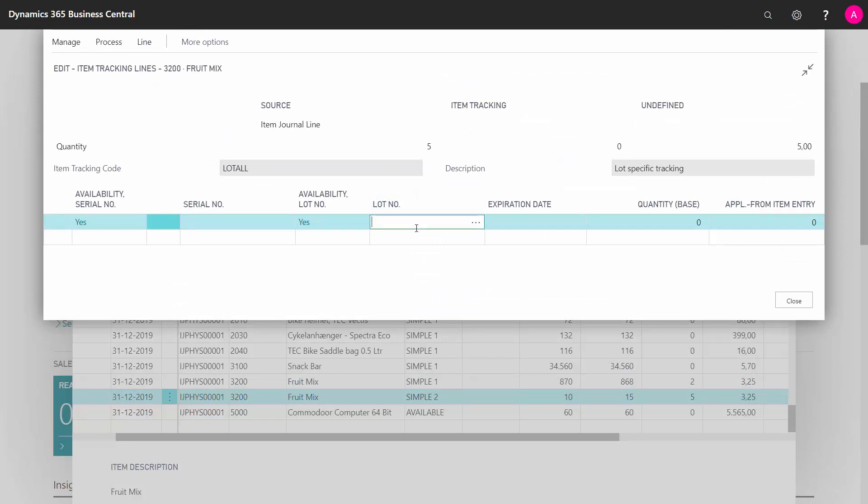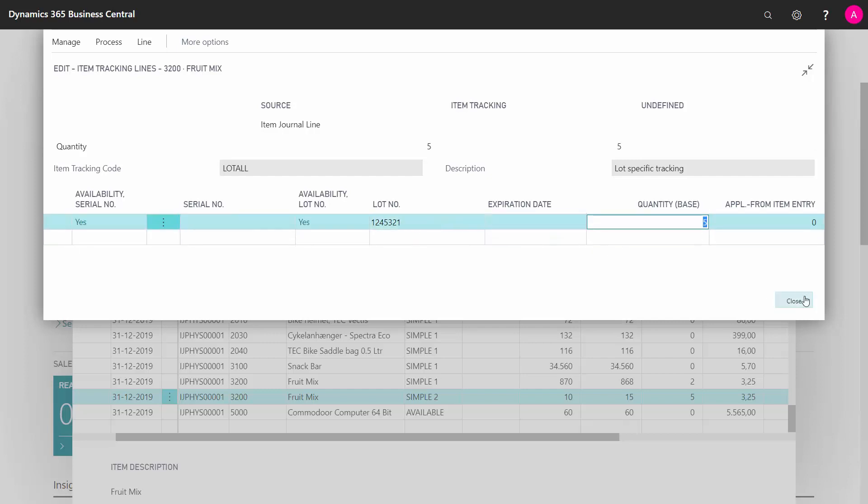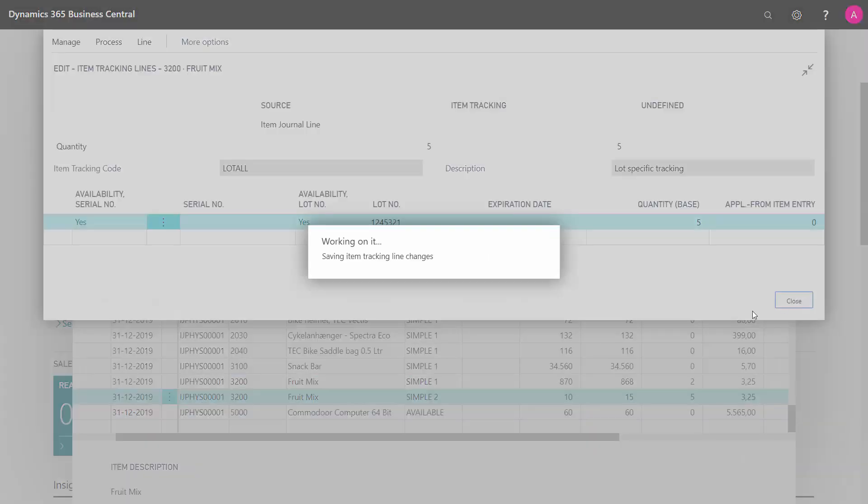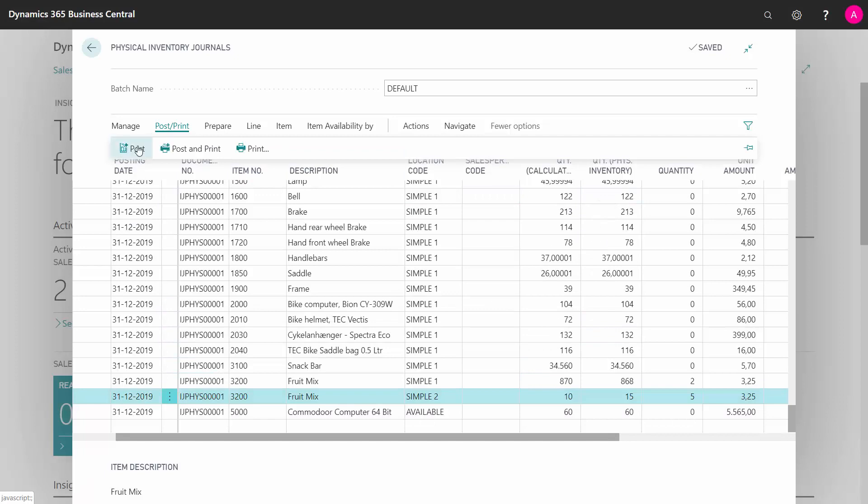And I need to enter what is the lot number of the last five suddenly showing up here. Like this. And I'm now adding this lot number to inventory. So this way I can fill in all what is actually counted and then post my journal.